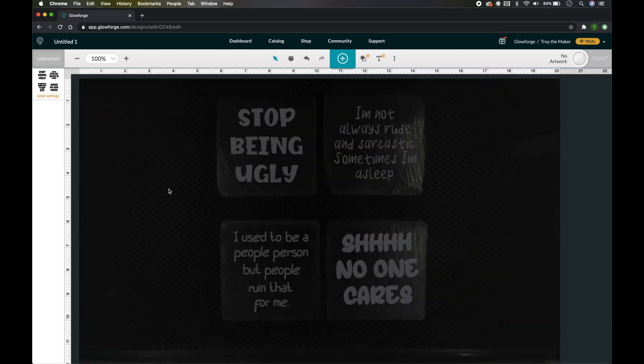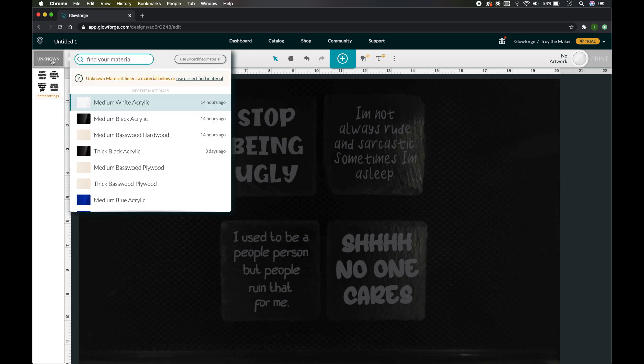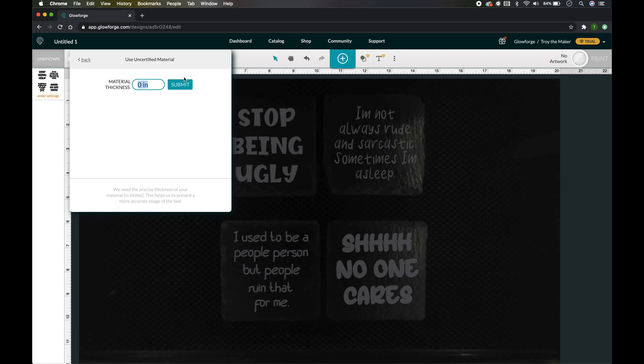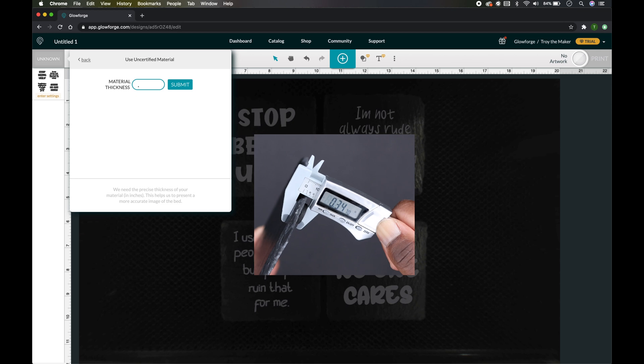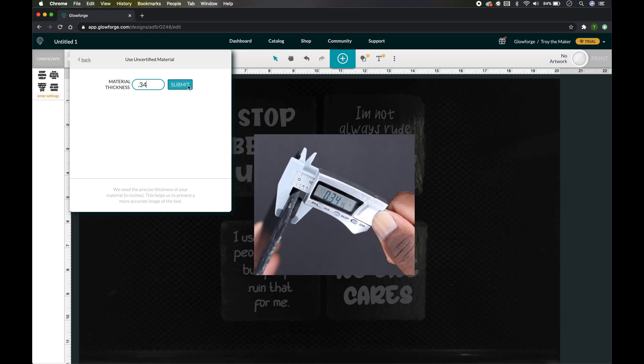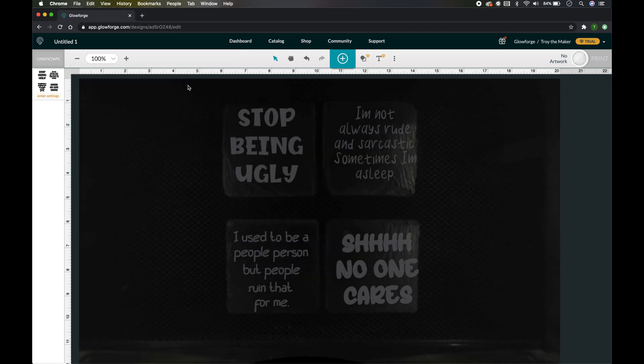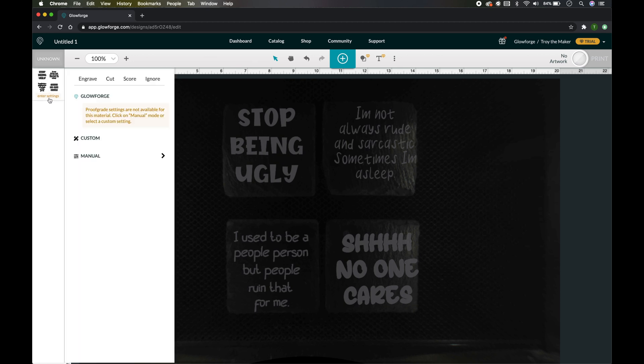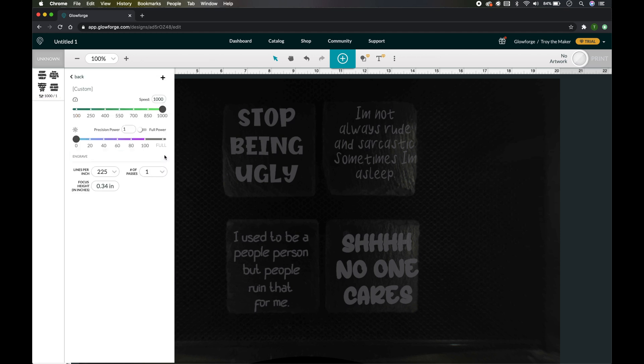Once you got your designs everywhere they need to be, you want to go up here to 'Unknown' and you want to use Uncertified Material, and you want to put your material thickness. And the material thickness was 0.34 - that's what we're going to select because that's going to be the thickness of it.